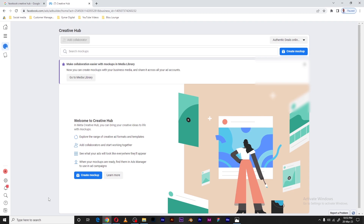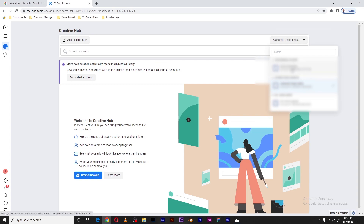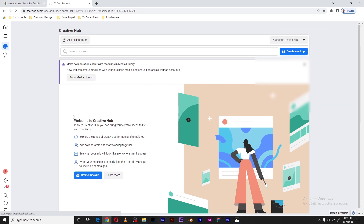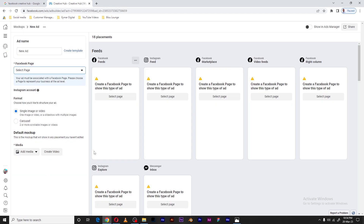We shall be directed to the Creative Hub home page. I've refreshed my Creative Hub just for the purpose of this video, but if you already have mock-ups you've created, they will be showing up here. I need to select the ad account for which I want to create ad mock-ups — I'll be using my own account, Aimer. Once I've selected the account, let's create a mock-up.